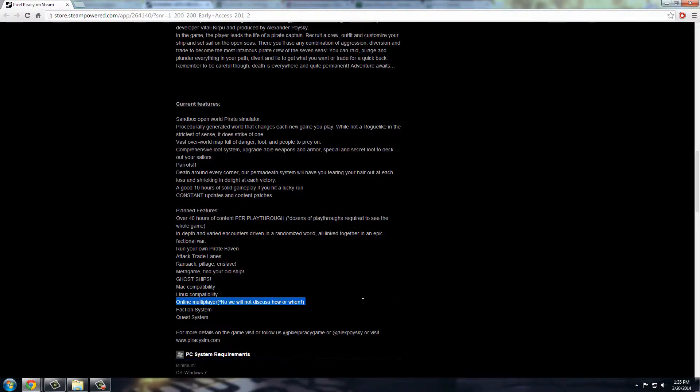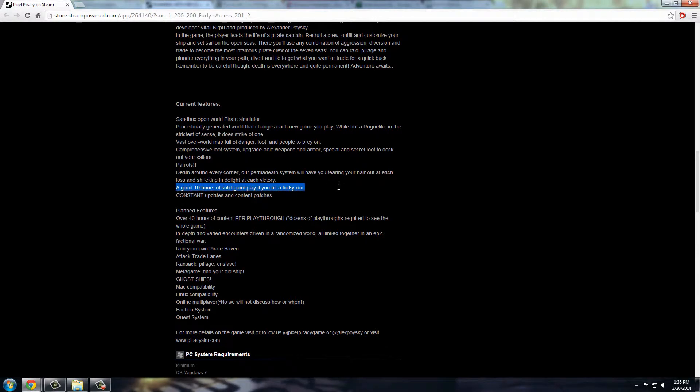This is the part I was talking about here, online multiplayer, which eventually they'll do that with a faction system, and they're going to have quests and everything too. But even right now in the Early Access, you can get up to a good 10 hours of gameplay, they said, if you get a lucky run. And they're constantly doing updates and patches all the time. So just a lot of things that you'll be able to check out.